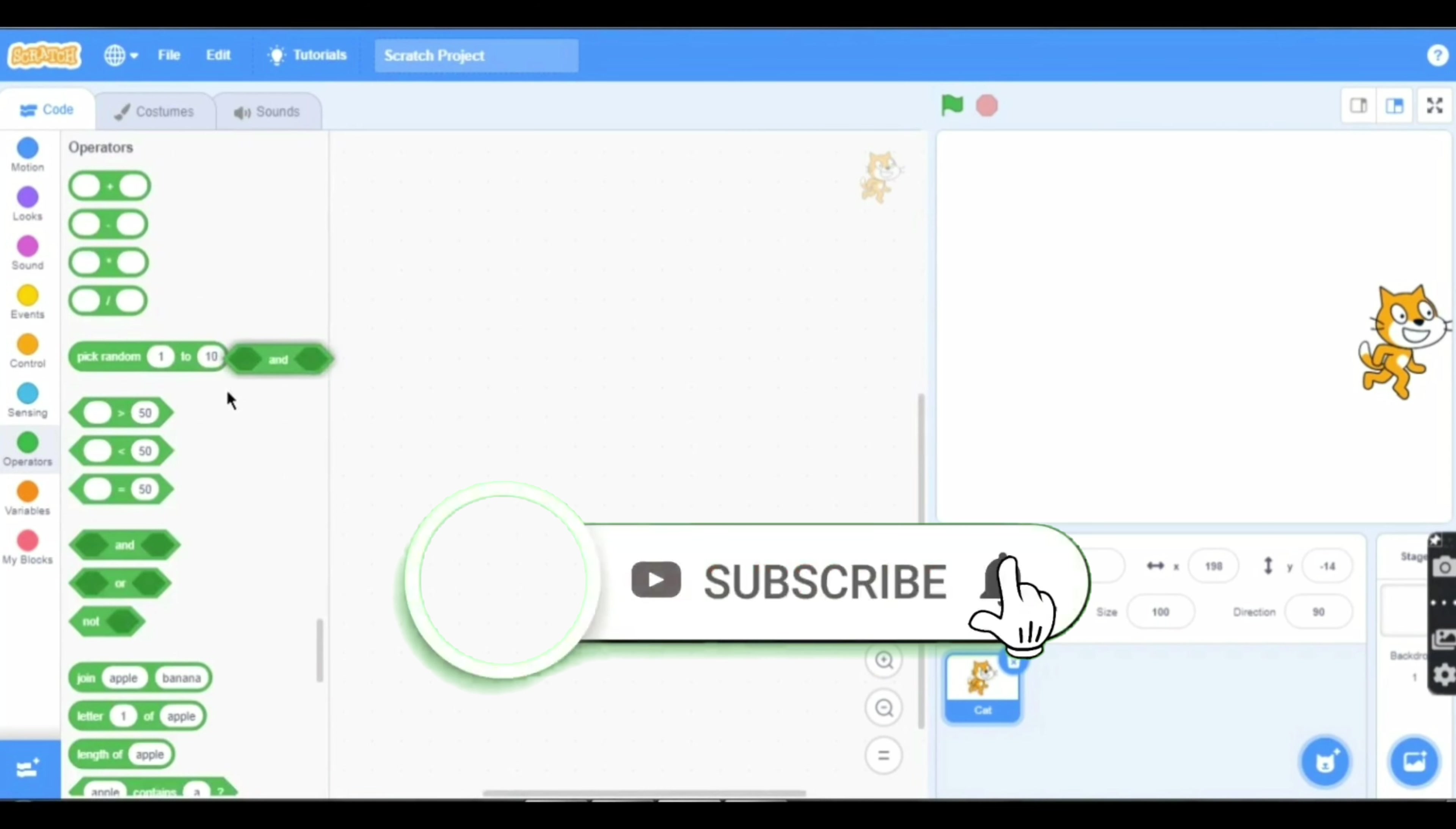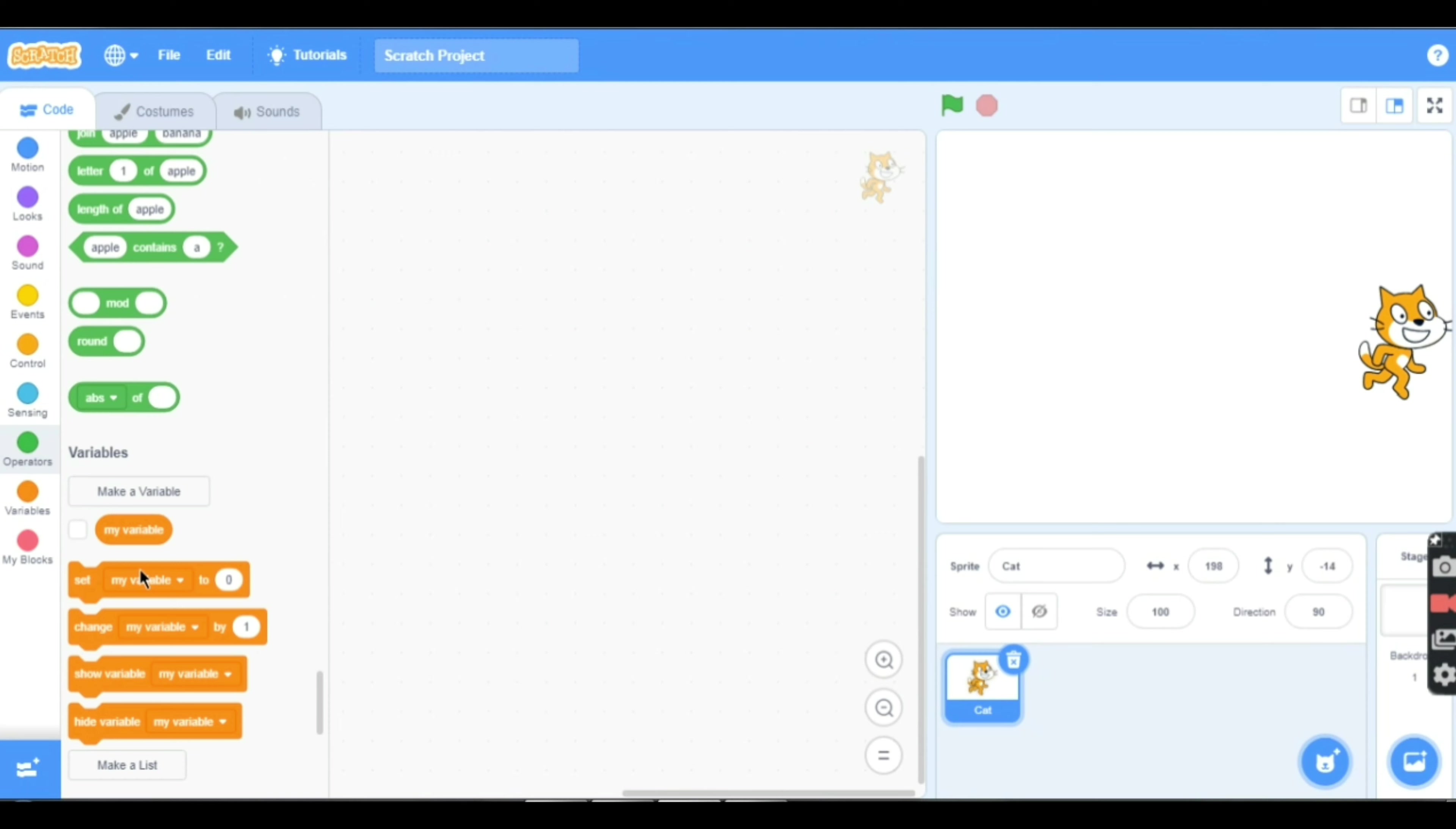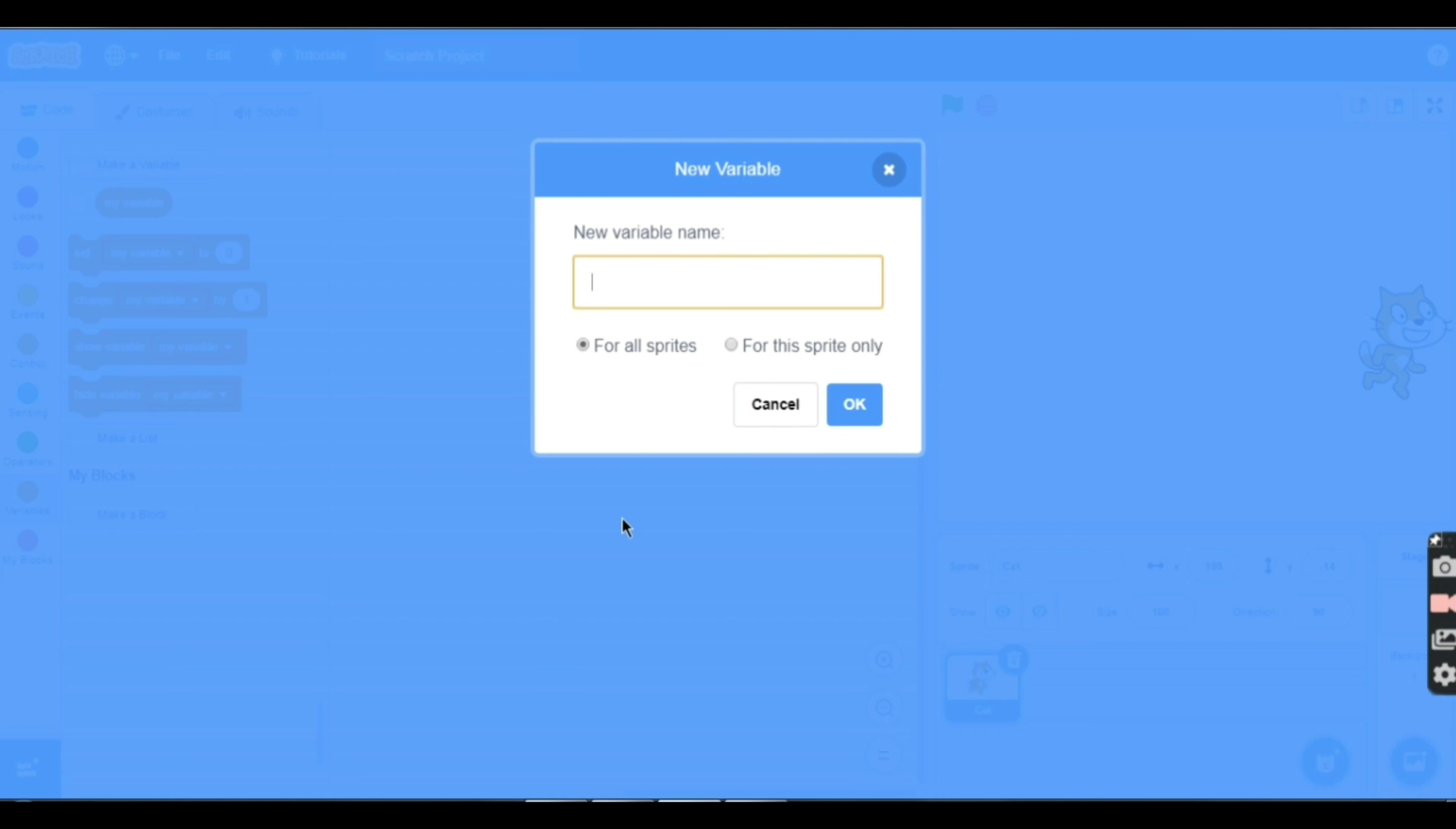This is an operator that joins apple and banana, letter one of apple. Now we will create variables. Make a variable and you can name it anything you want. I'm naming mine score.